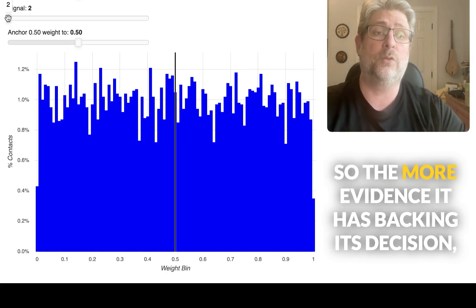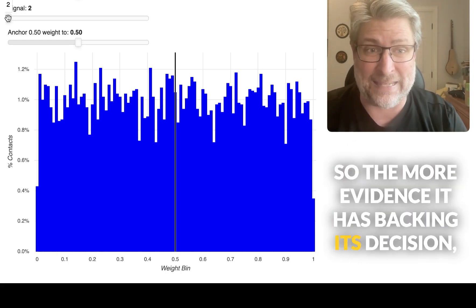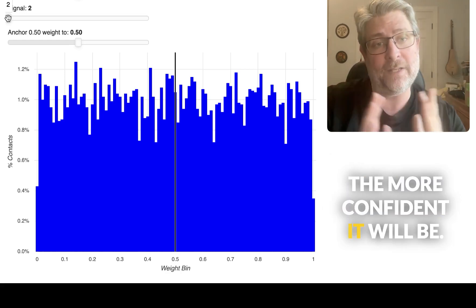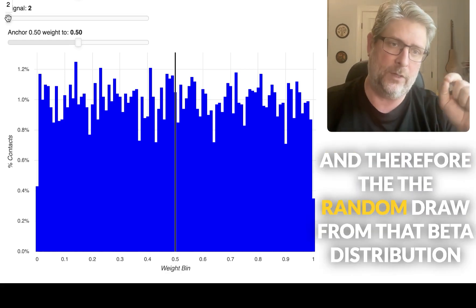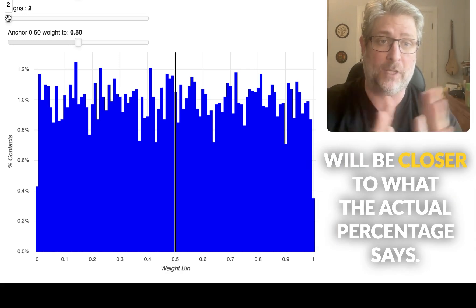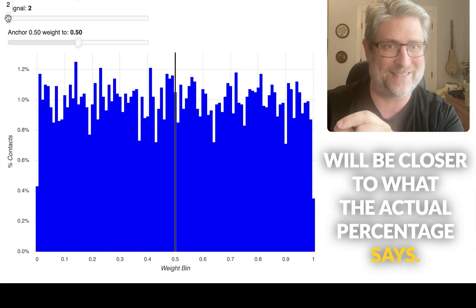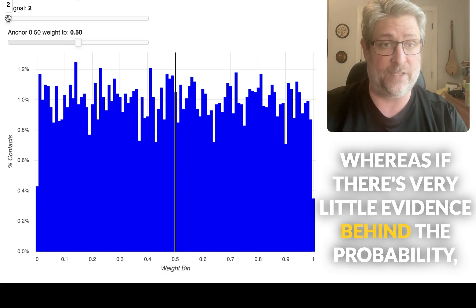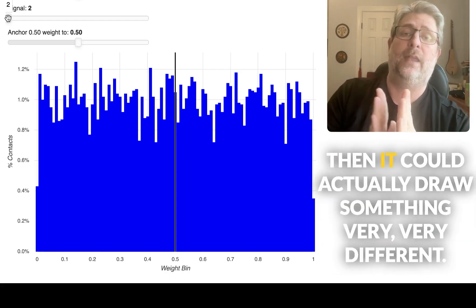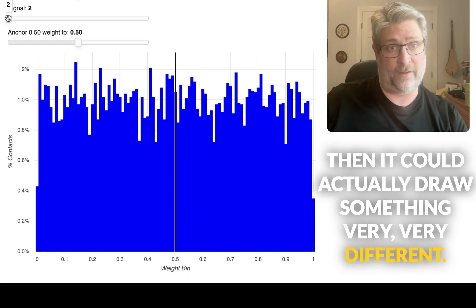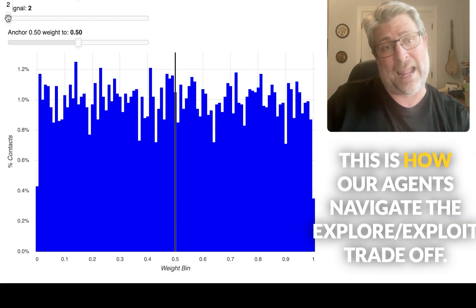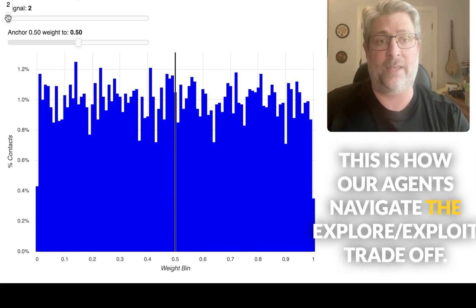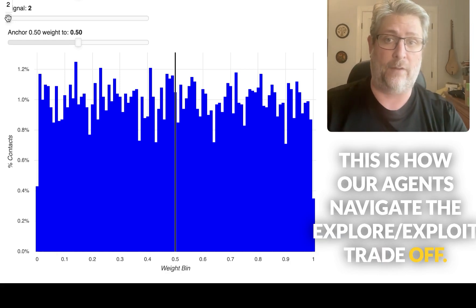So the more evidence it has backing its decision, the more confident it will be. And therefore the random draw from that beta distribution will be closer to what the actual percentage says. Whereas if there's very little evidence behind the probability, then it could actually draw something very, very different. This is how our agents navigate the explore exploit trade-off.